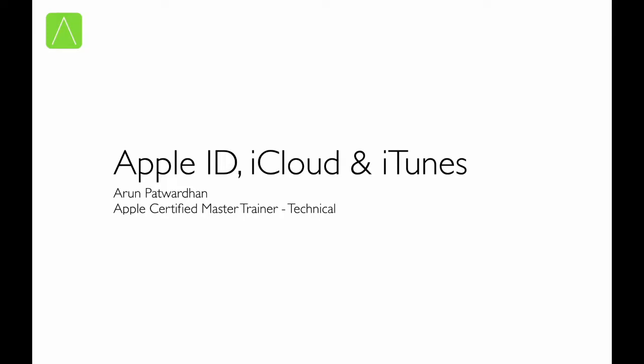Welcome to the second part of the video series on Apple ID, iCloud, and iTunes. Previously, we learned a little about Apple ID and how we can sync our iOS devices using iTunes. Now, let us have a look at iCloud.